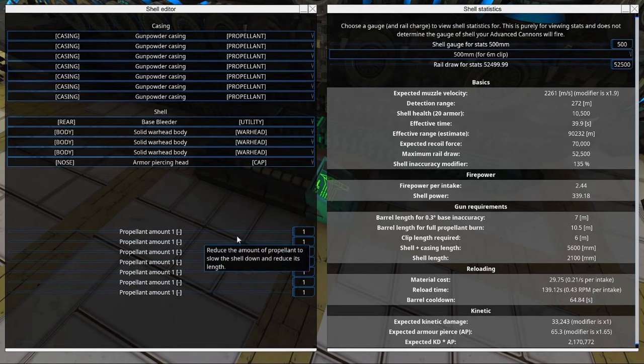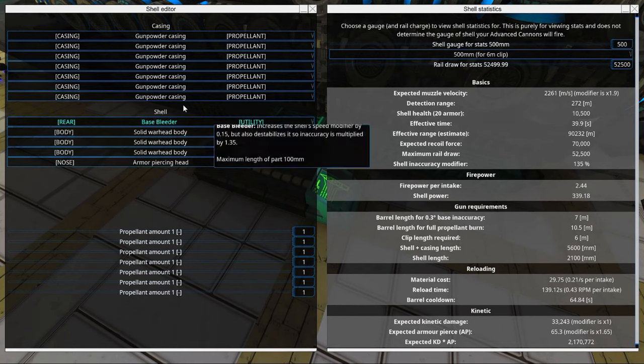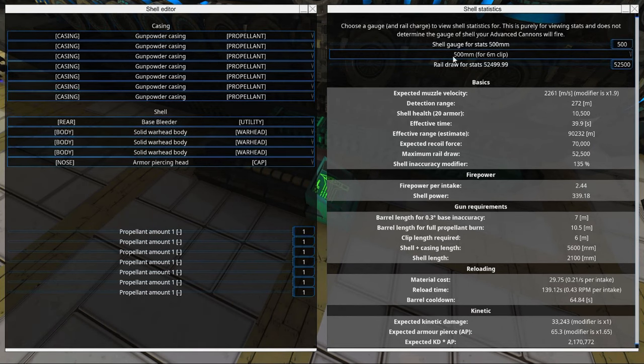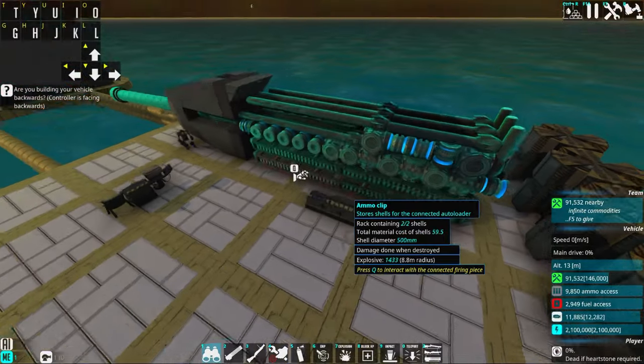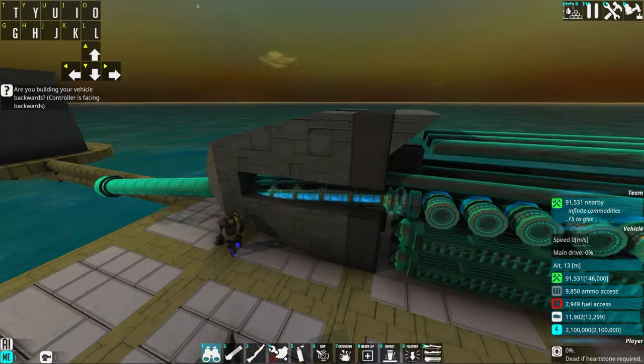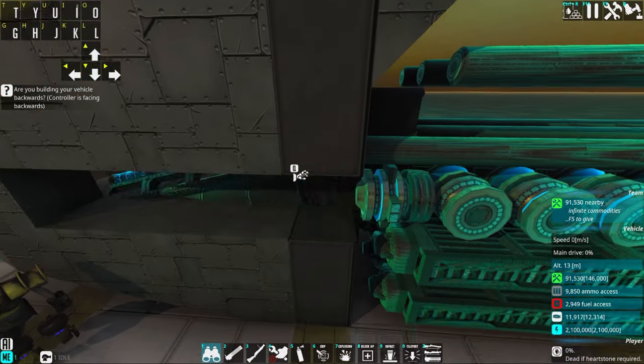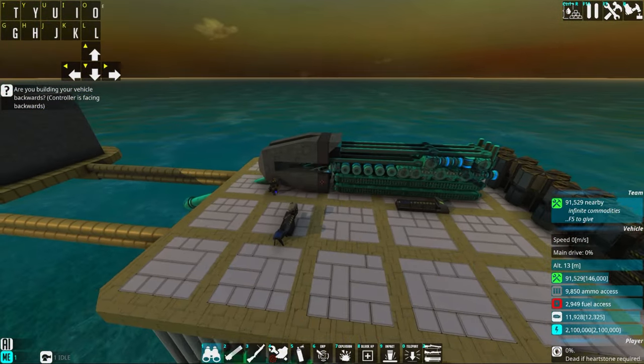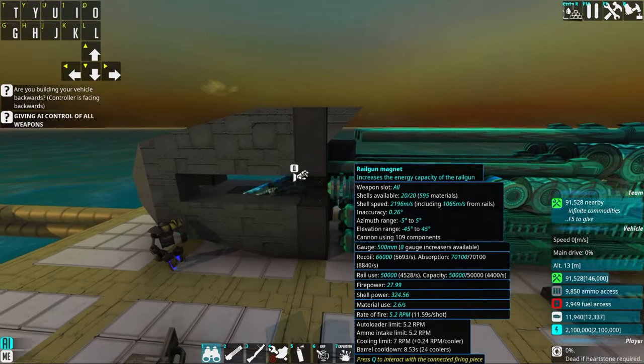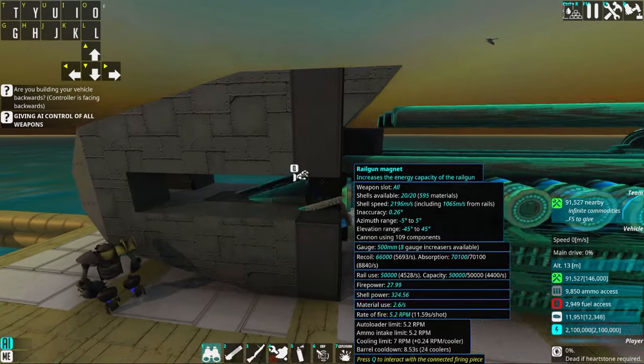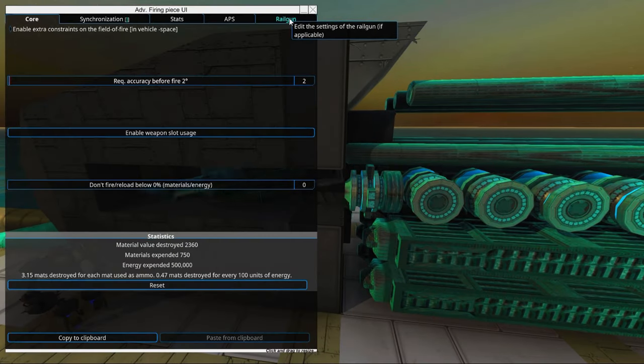Bonus tip. If you change the shell composition it will actually affect the rail draw stats. So to make your cannon fire again, because if it doesn't have enough rail it won't fire.